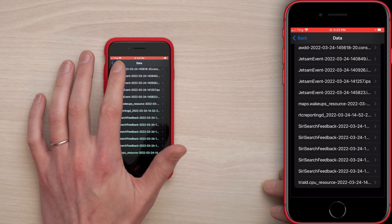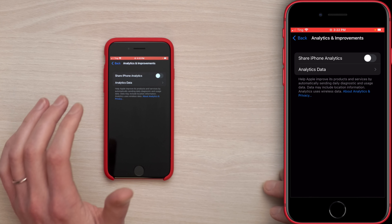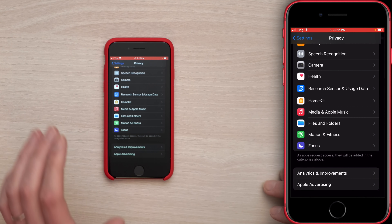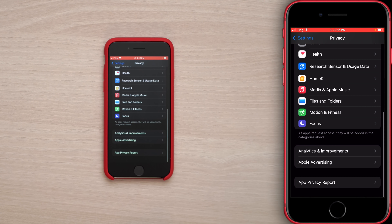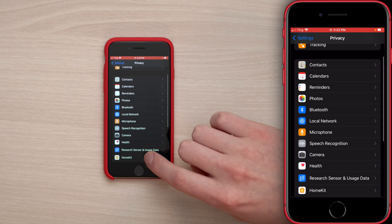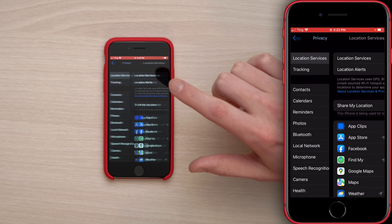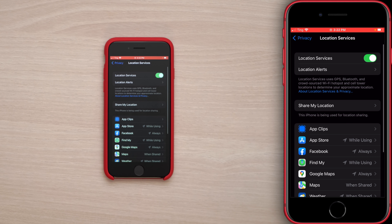Tap back in the upper left-hand corner of the screen, back one more time, and now we're back on the Privacy section. Scroll all the way up to the top and tap on Location Services.